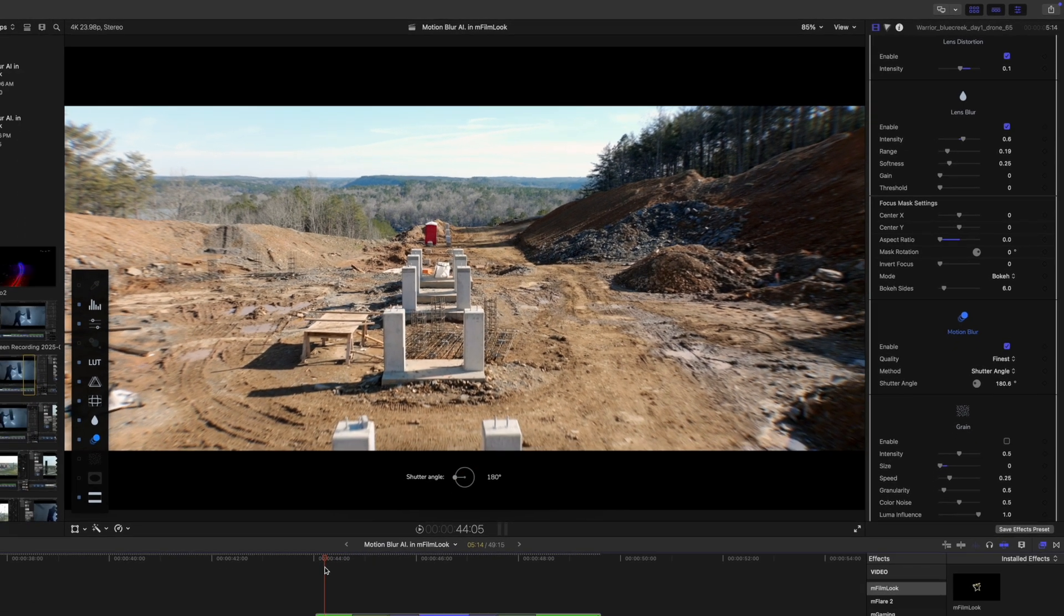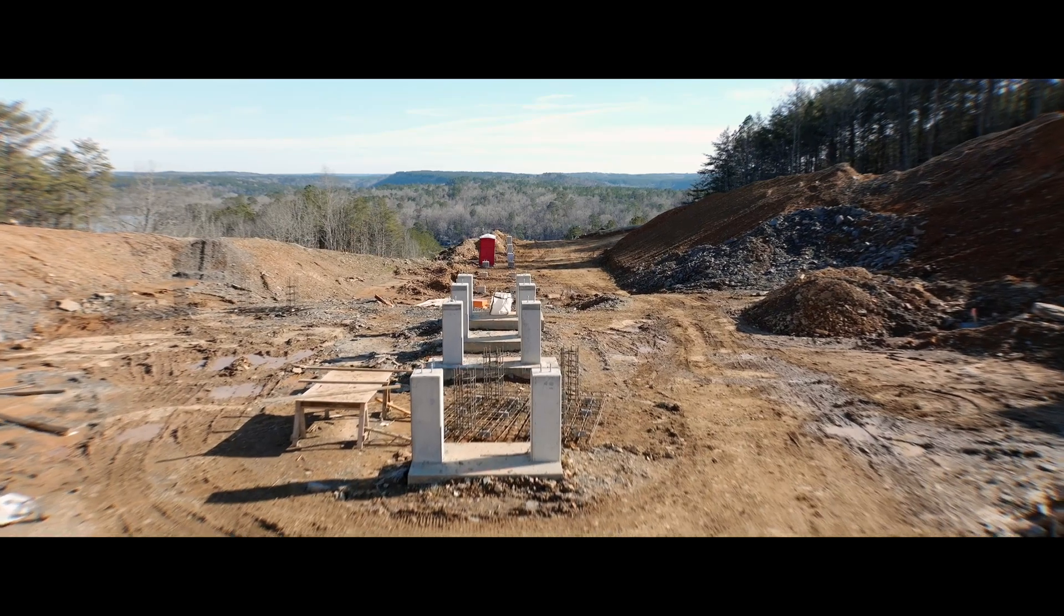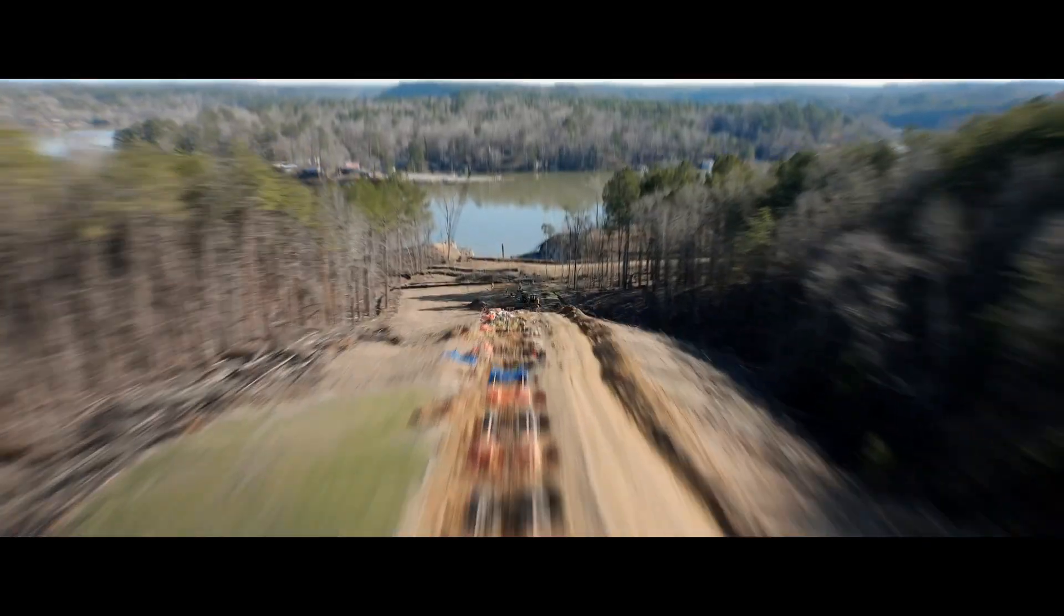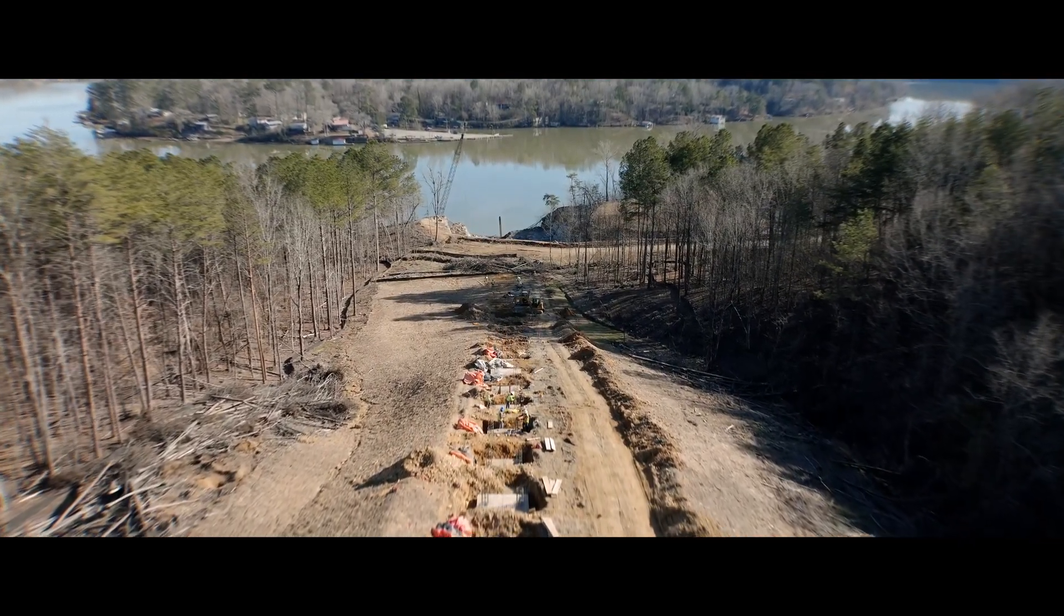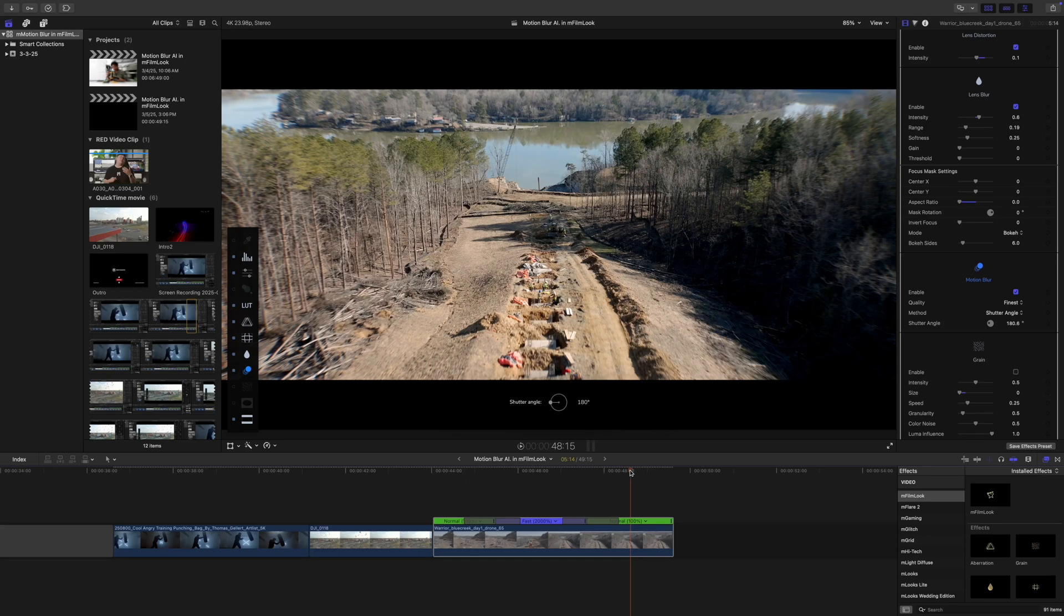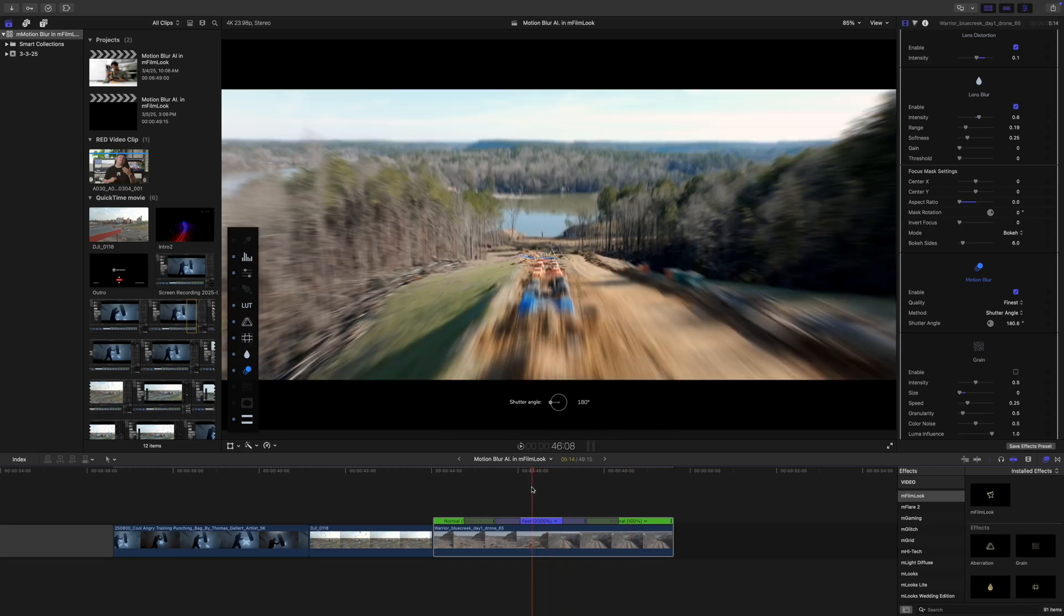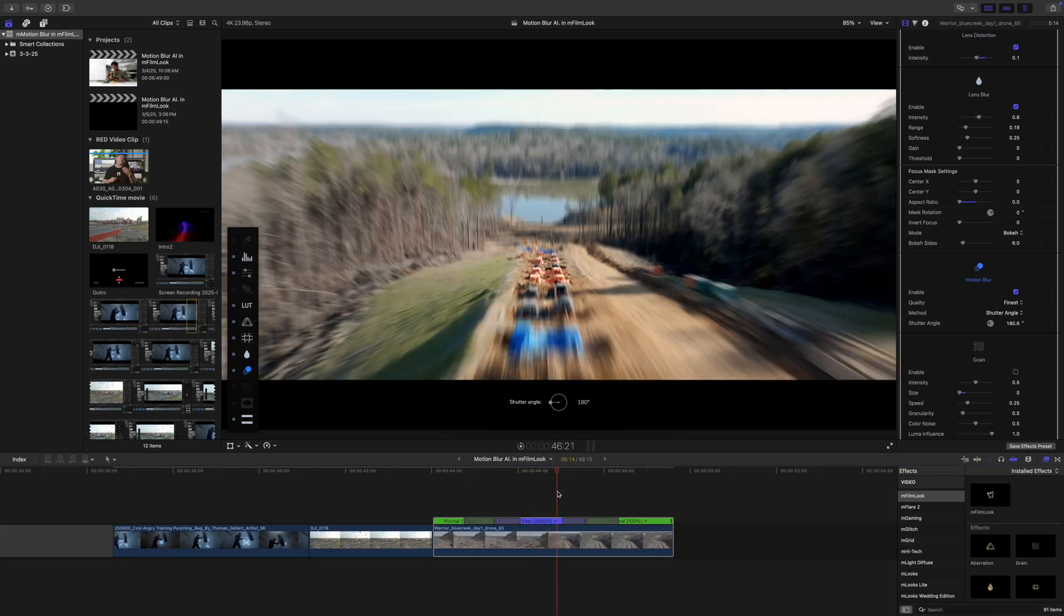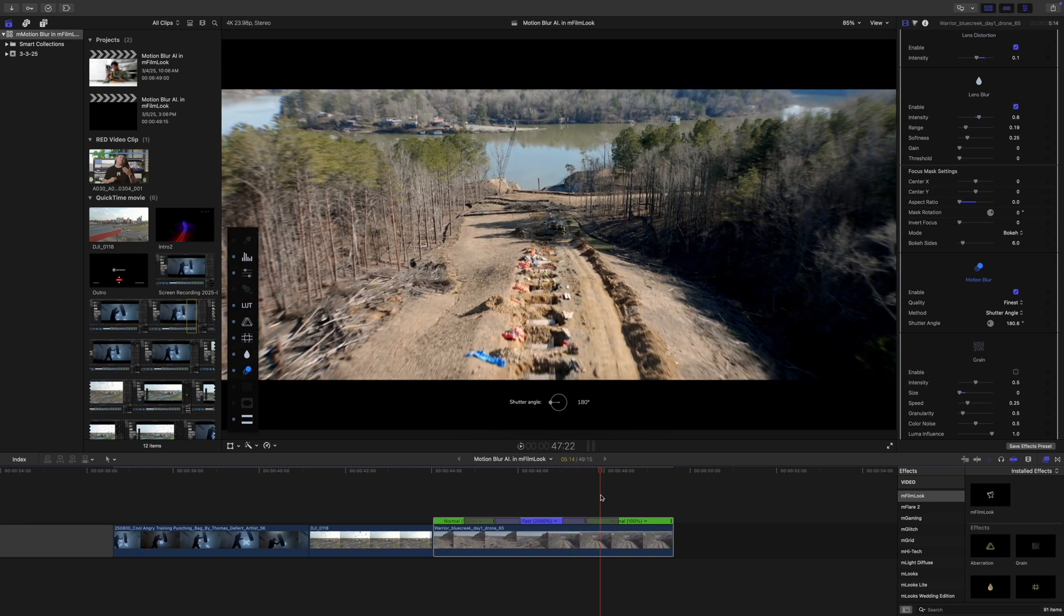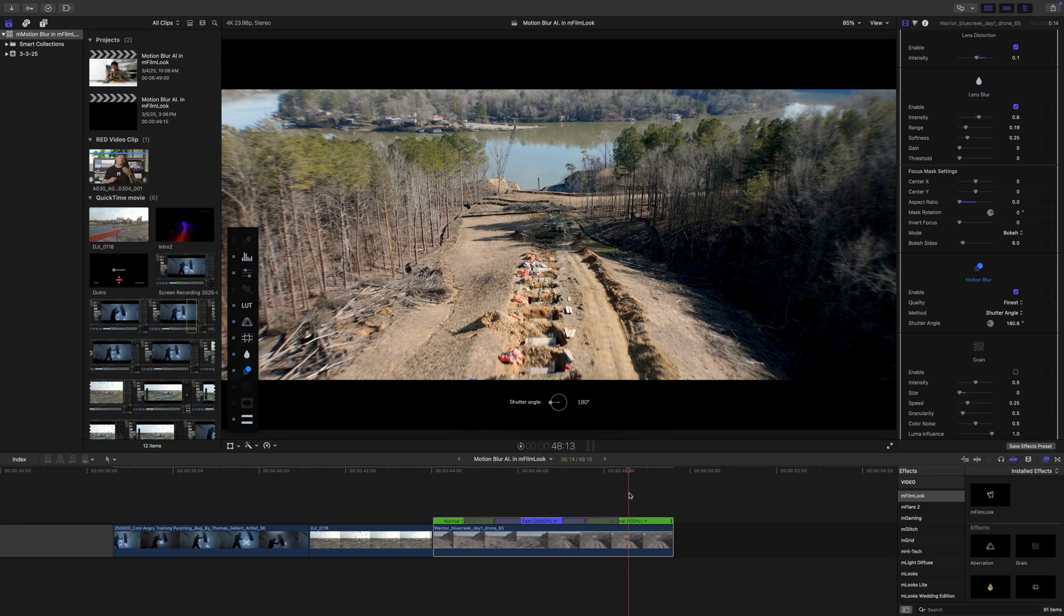And I'm just going to keep that at about 180 degrees. So let's see how this looks. Definitely much, much better. That looks a lot more natural when we do that speed ramp. And it's not just a bunch of sharp images. All right.